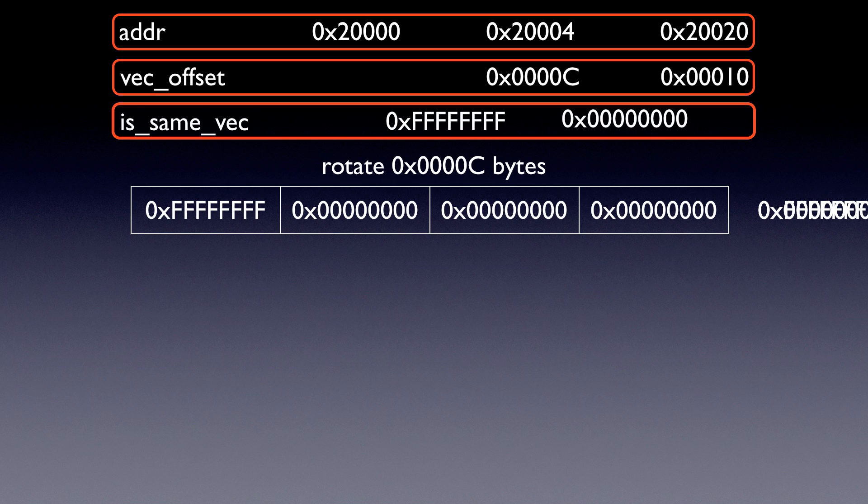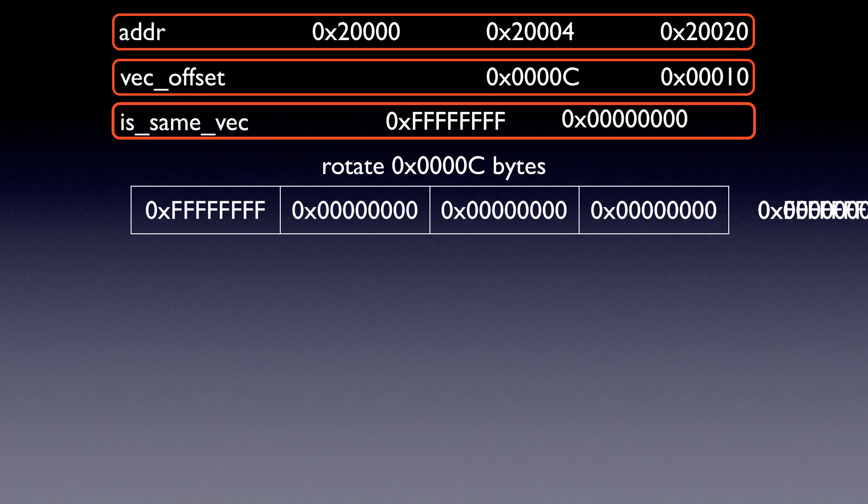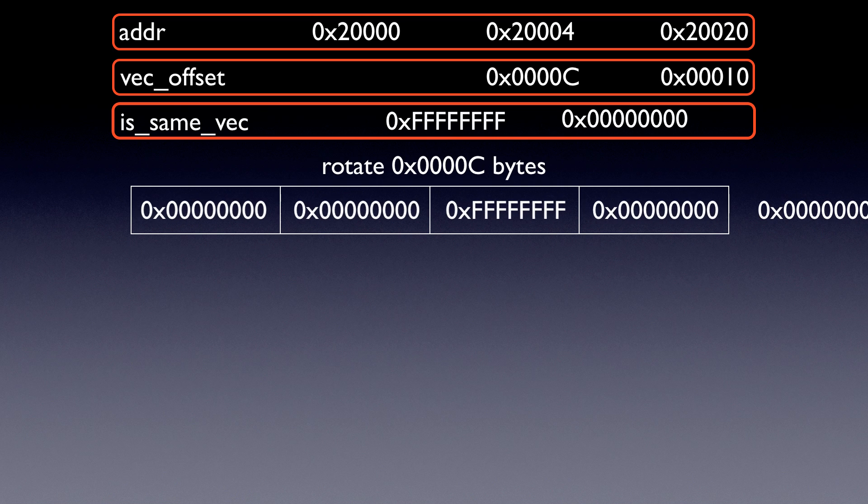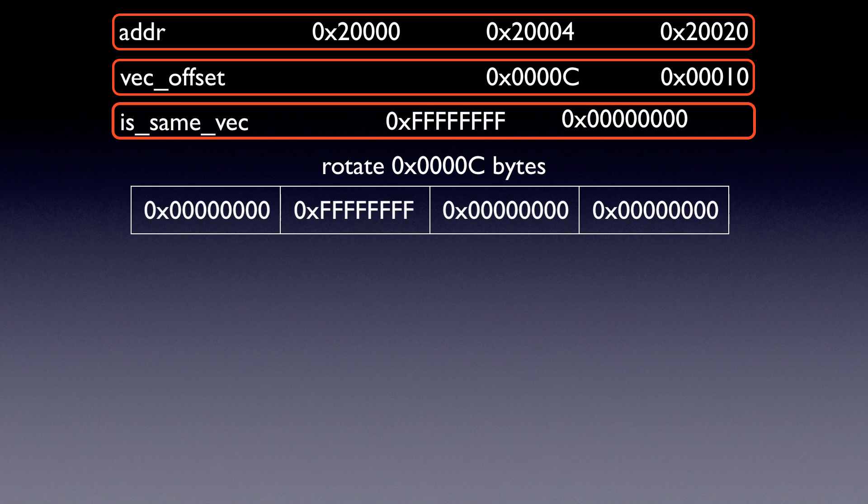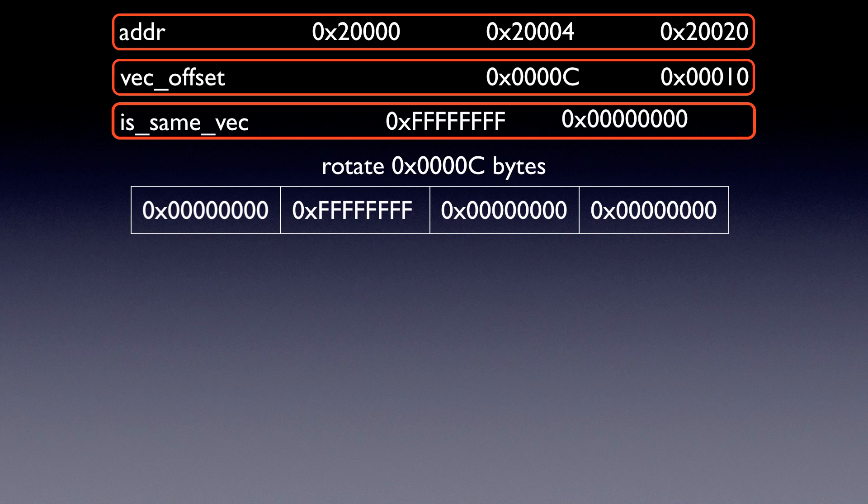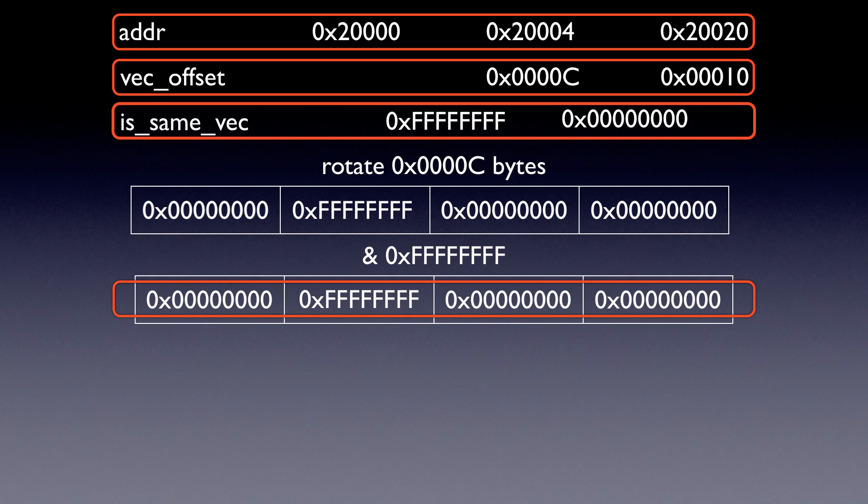We're going to take this starting vector, which is all 0xFs in the first position, and then all zeros in the second, third, and fourth position, and we're going to rotate it by vec_offset, which in this case is 0xC. So we're going to go ahead and do that rotation. Then we're going to take it and we're going to AND it by the value in isSameVec, which is all 0xFs, giving us the original thing we just calculated back. This is going to be our first magic mask.